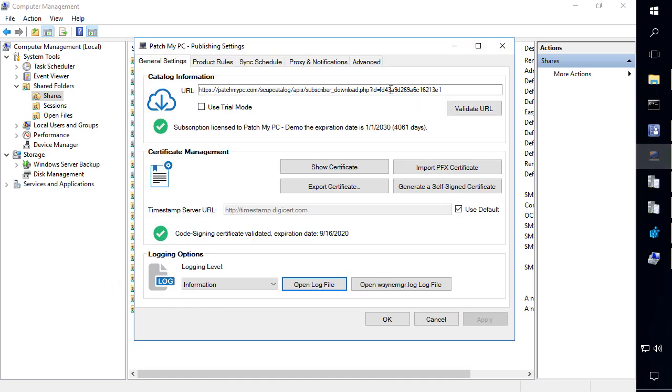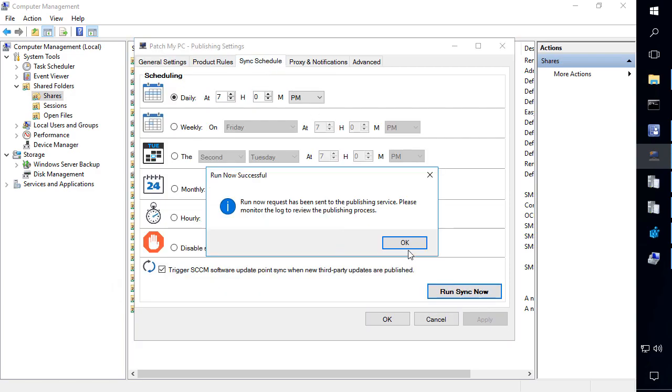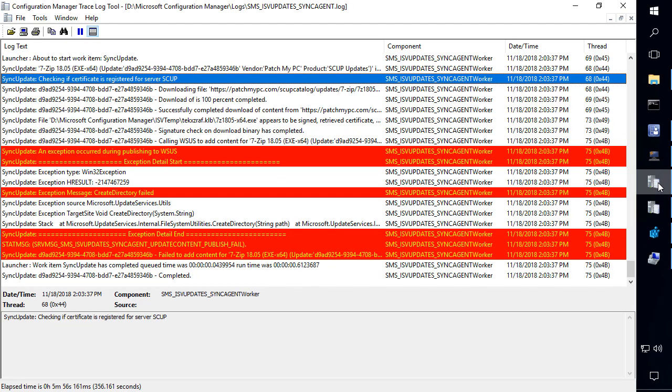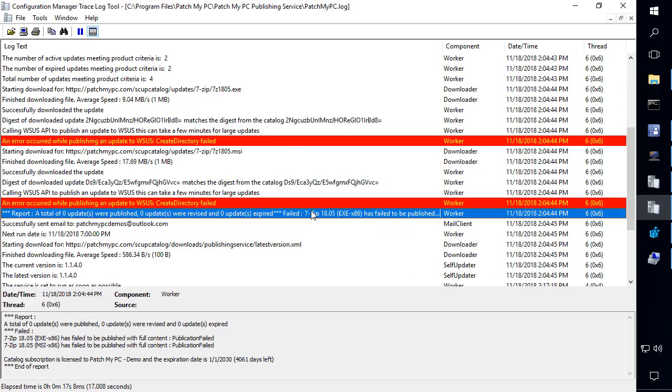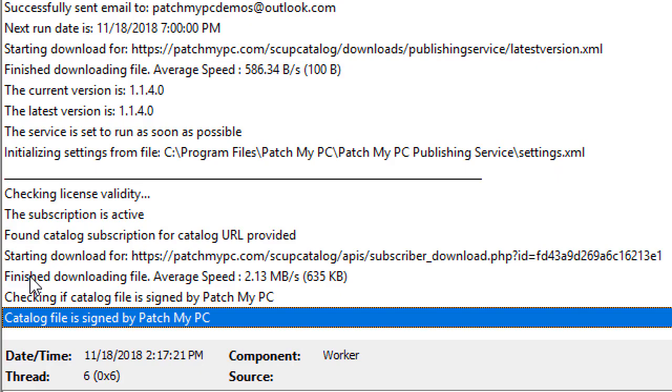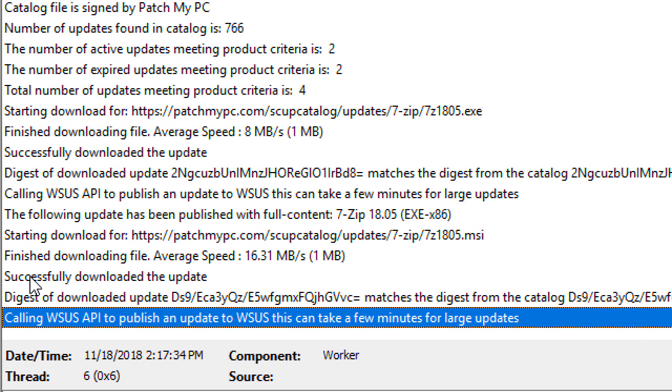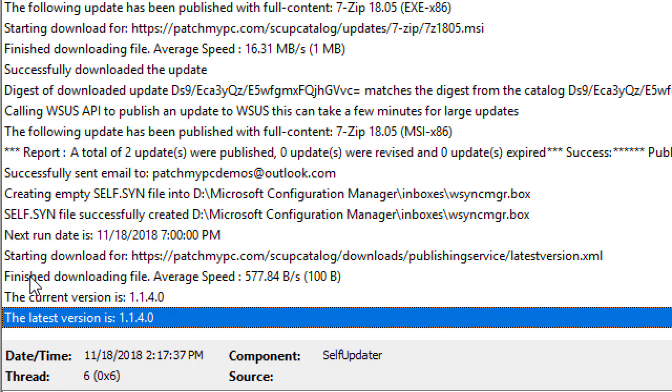So now if we come back into our publishing tool, I'm going to go ahead and run a publishing sync cycle. Then we'll come back to our log file. So now we can see the publishing operation completed. It was able to publish the update and create the directory. So this should be the resolution to the issue if you got the error create directory failed. Thank you for watching.